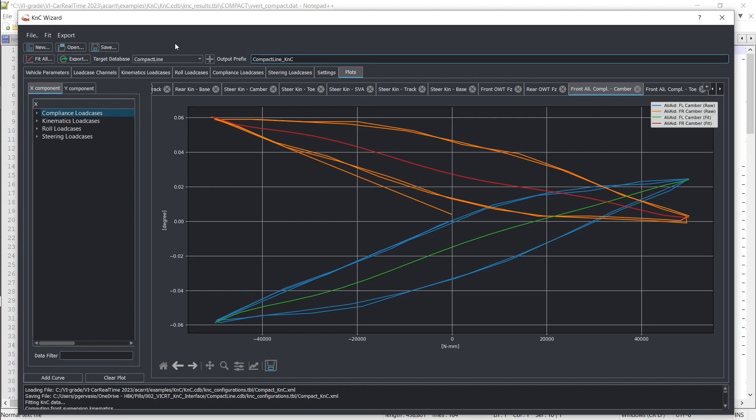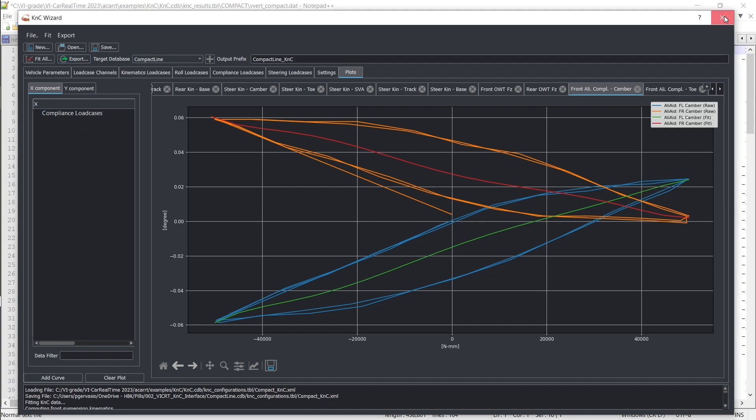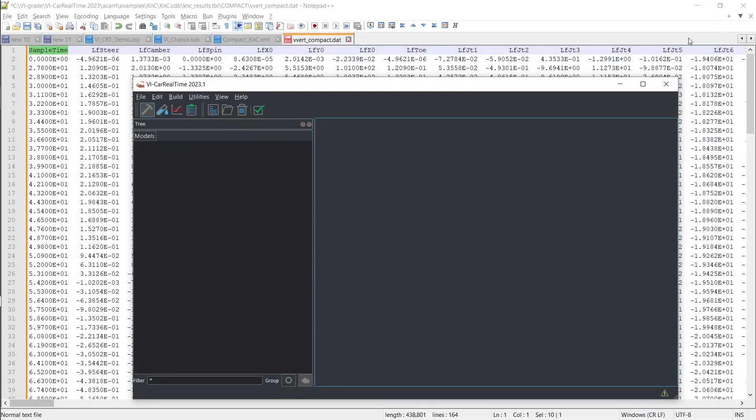The final stage entails saving the fitted data in the VI car real-time subsystem format, transitioning into the digital realm to advance your tests.